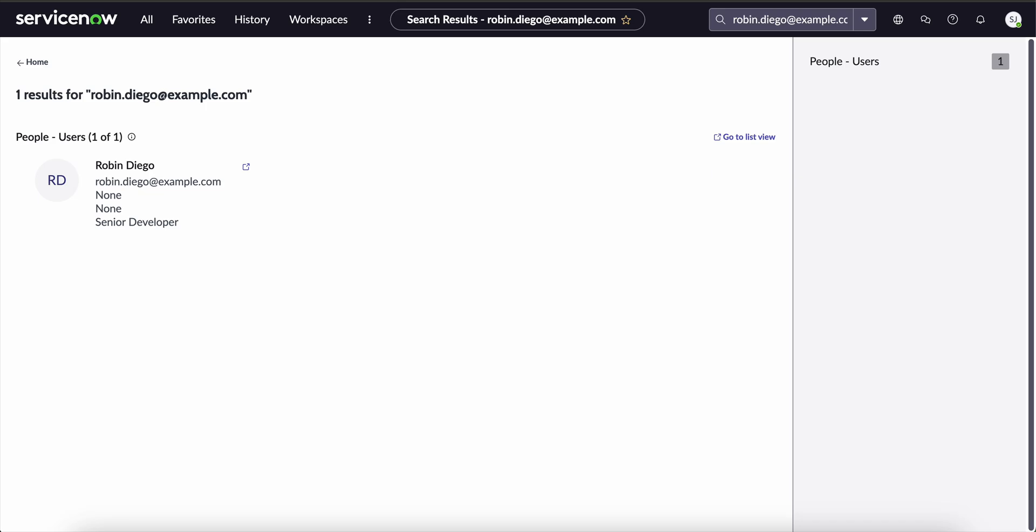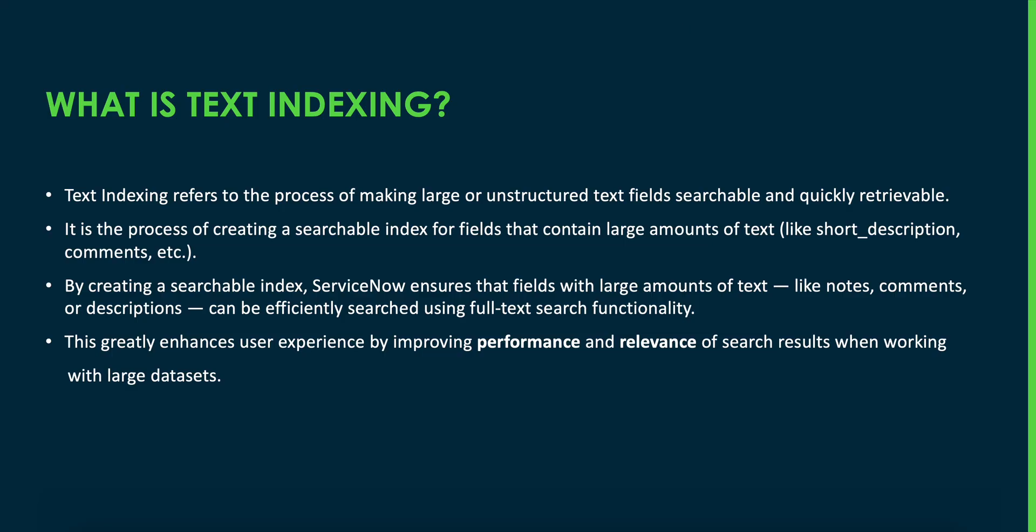By creating a searchable index, ServiceNow ensures that fields with large amounts of text like notes, comments, or descriptions can be efficiently searched using full text search functionality. This improves user experience by delivering faster and more relevant search results, especially when dealing with large data sets.